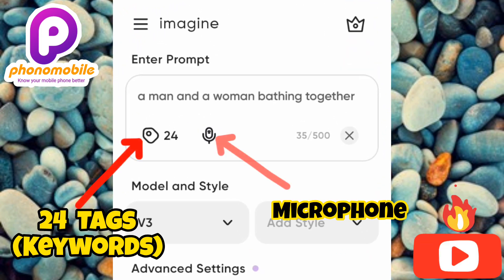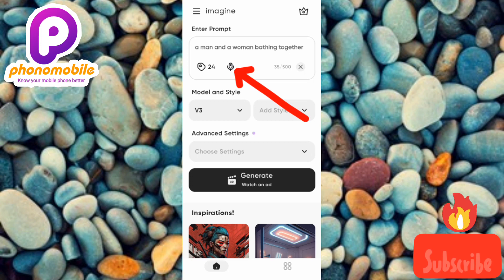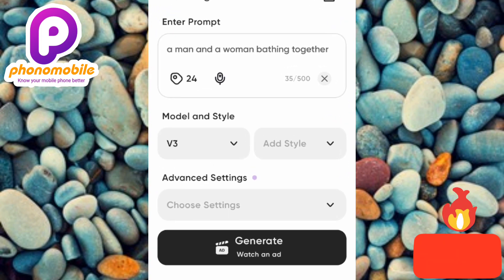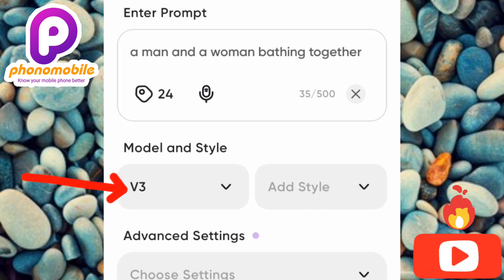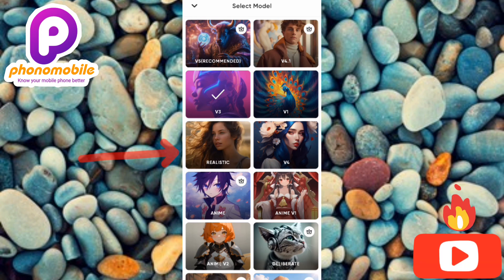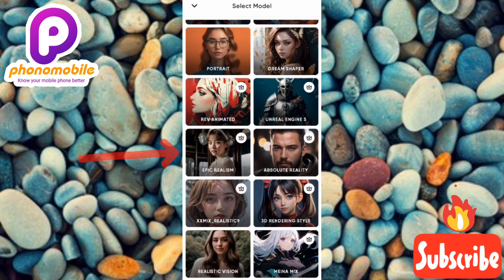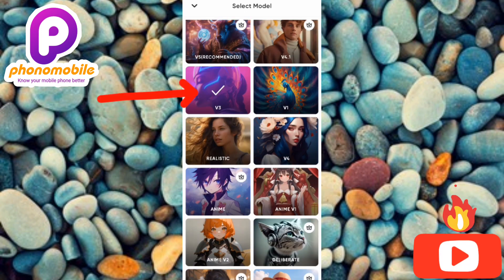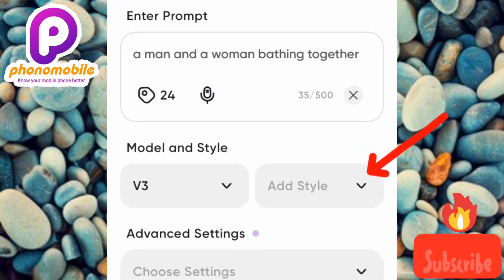One thing I skipped: if you don't want to type your prompt, you can tap the microphone icon to record your voice and it will be translated to text. The next step is to select a model. Tap on the model section and you'll see many options: realistic, anime, creative, portrait, landscape, animated, epic. Let me select V3.